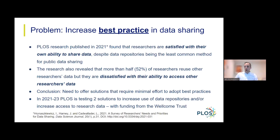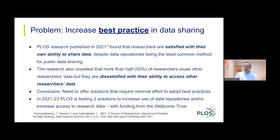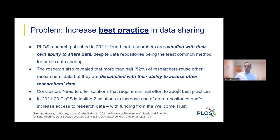We also found that more than half — 52% — of researchers reuse other researchers' data regularly in their own research. But respondents reported that they were dissatisfied with their ability to access other researchers' data, despite being satisfied with their own ability to share. One conclusion we drew was that if we want to increase use of data repositories, we need to offer researchers solutions that require minimal effort to adopt.